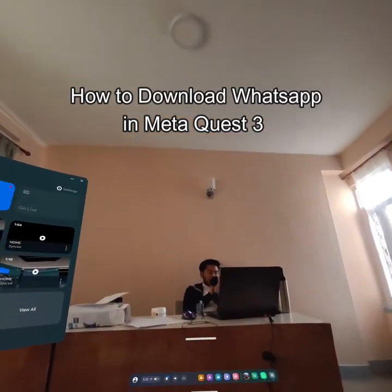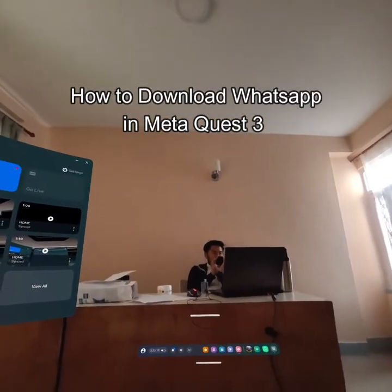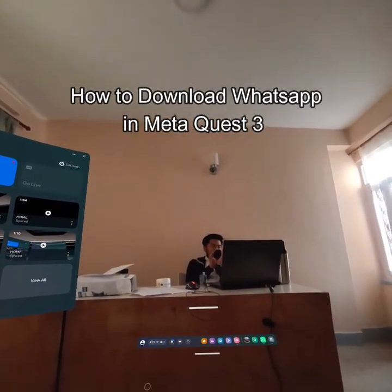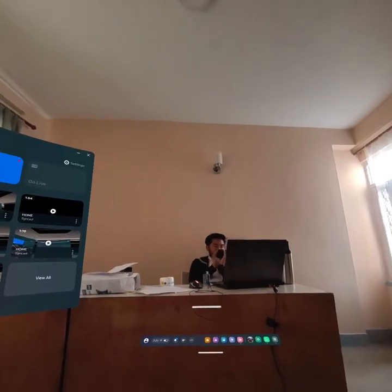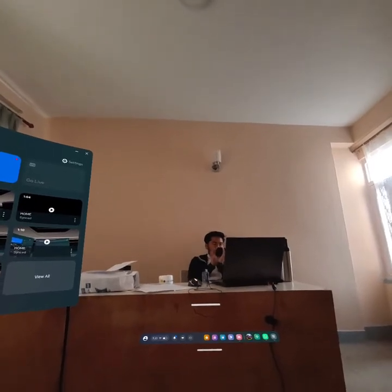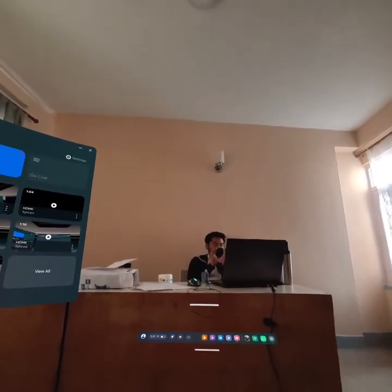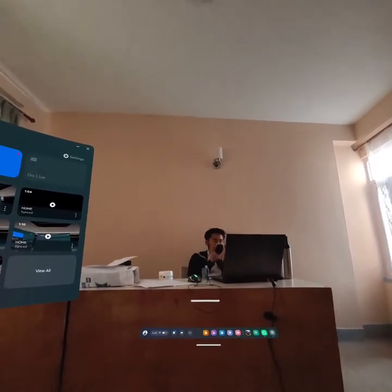Hello guys, welcome back to our channel Gaming Basics. In today's video, I will be teaching you guys how to download WhatsApp on your Meta Quest 3.